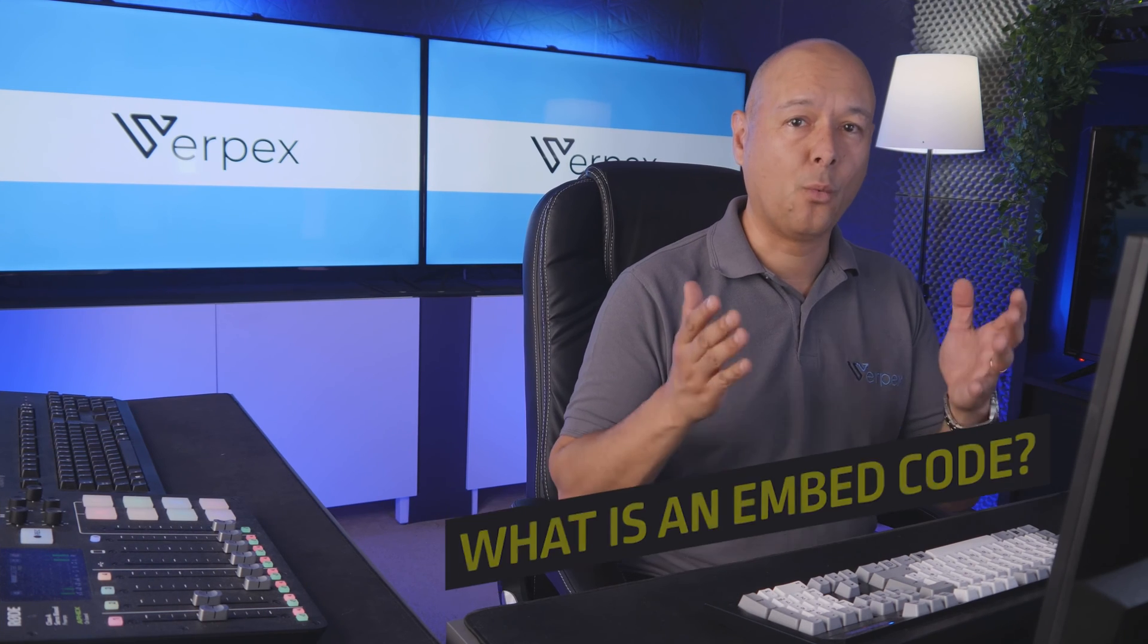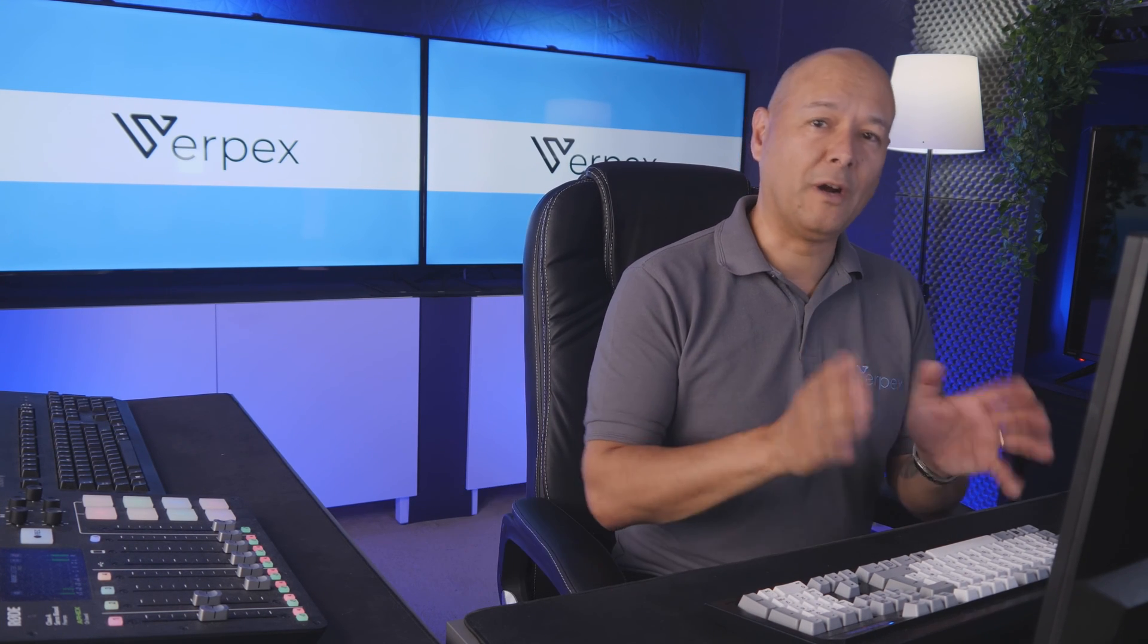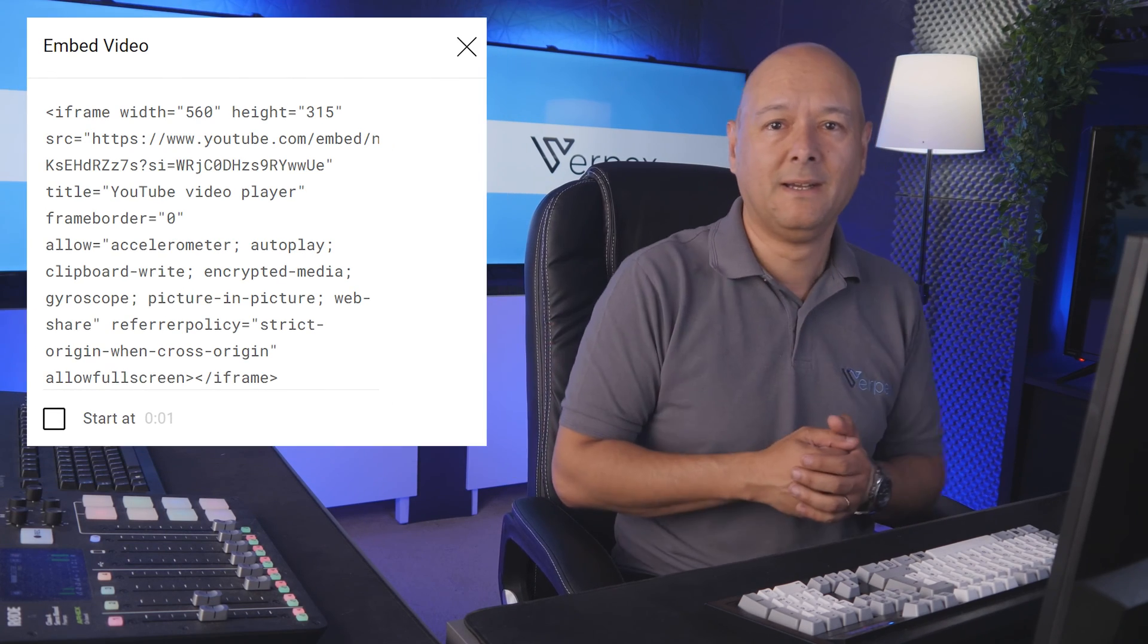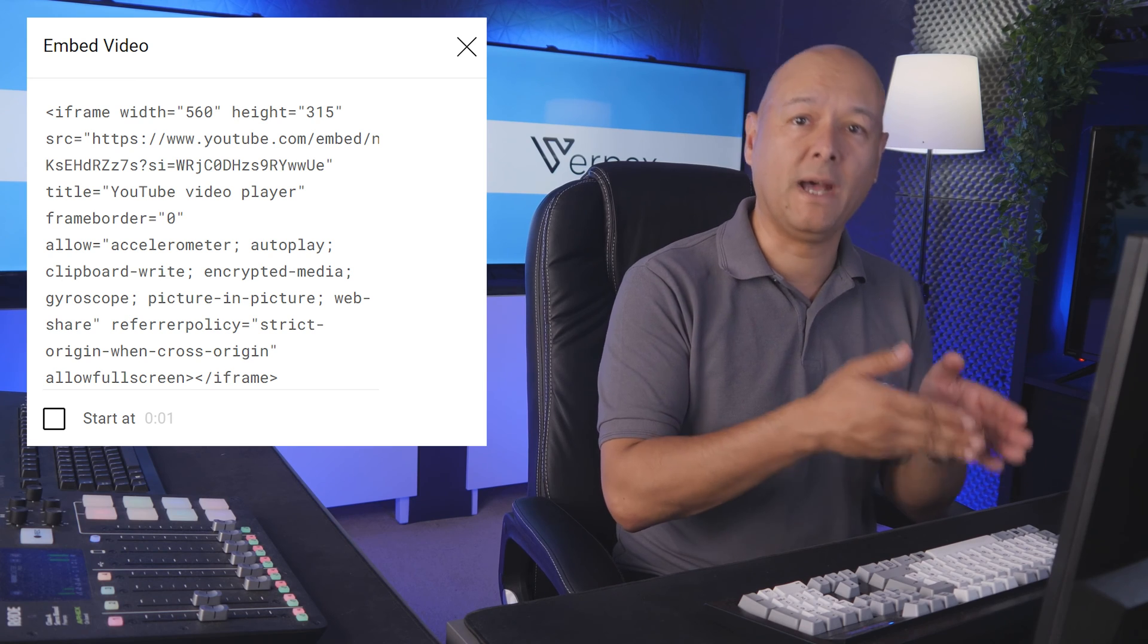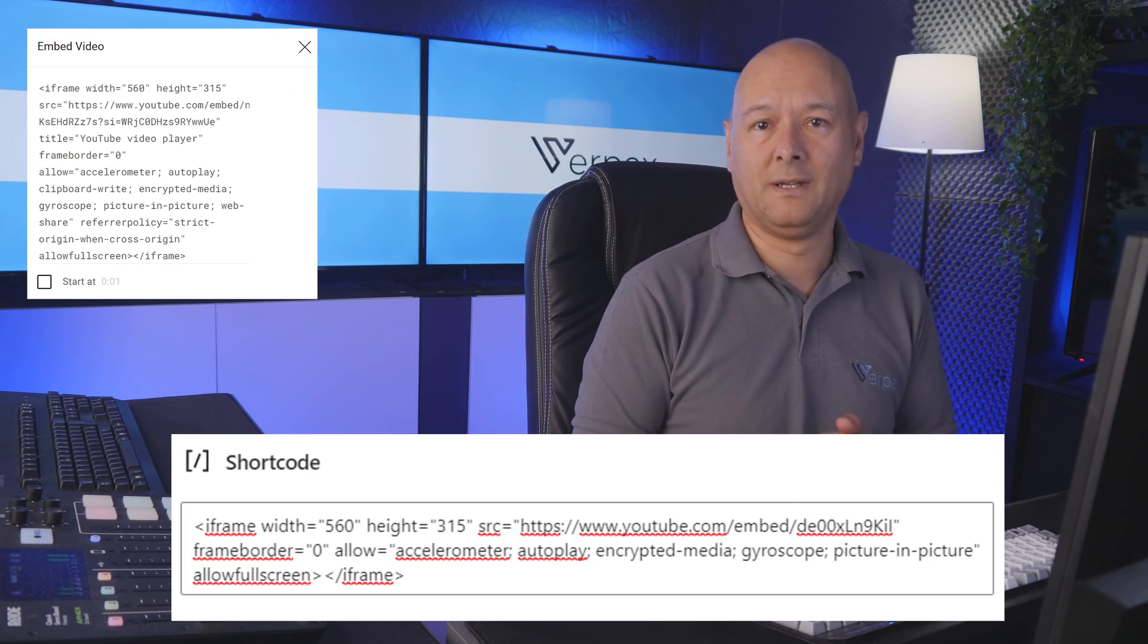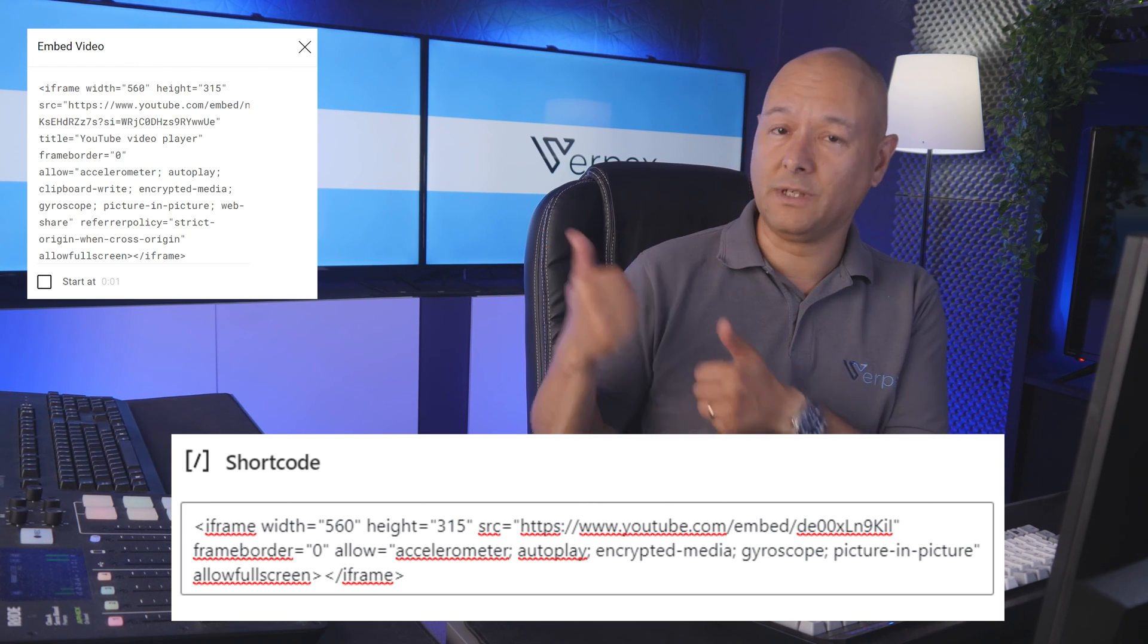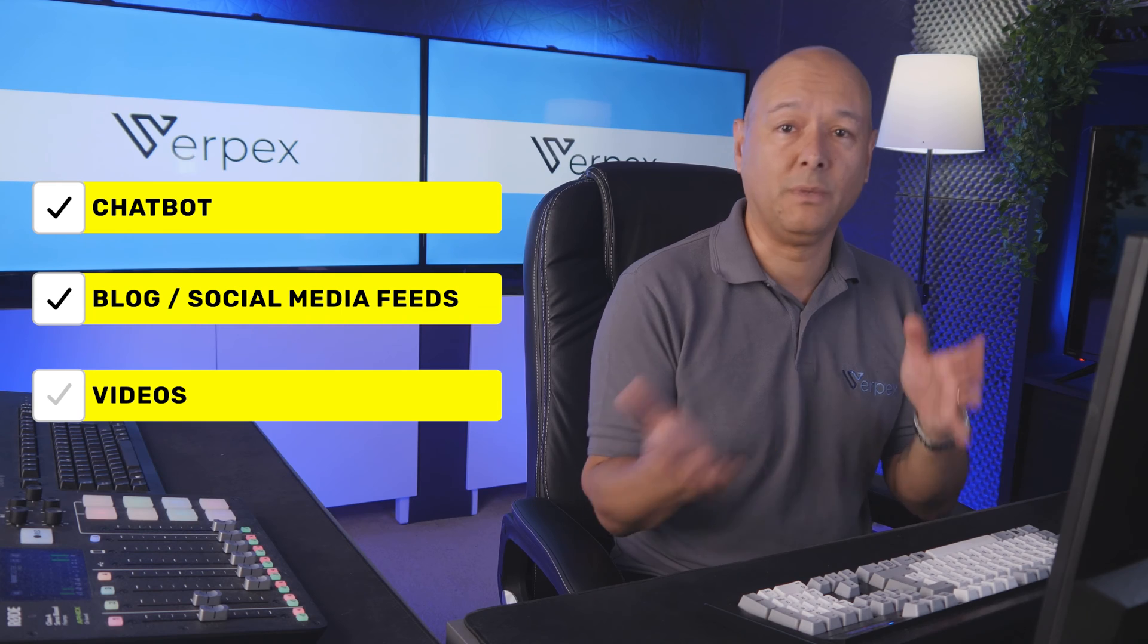First, what is an embed code and what is it used for? It's very simple actually. An embed code is a block of code that is used to add external content to any HTML document, or a short code that can be copied from one website to another. By using those codes, you can actually embed a chatbot, a blog or social media feeds, videos, Google Maps, or any type of interactive web application.